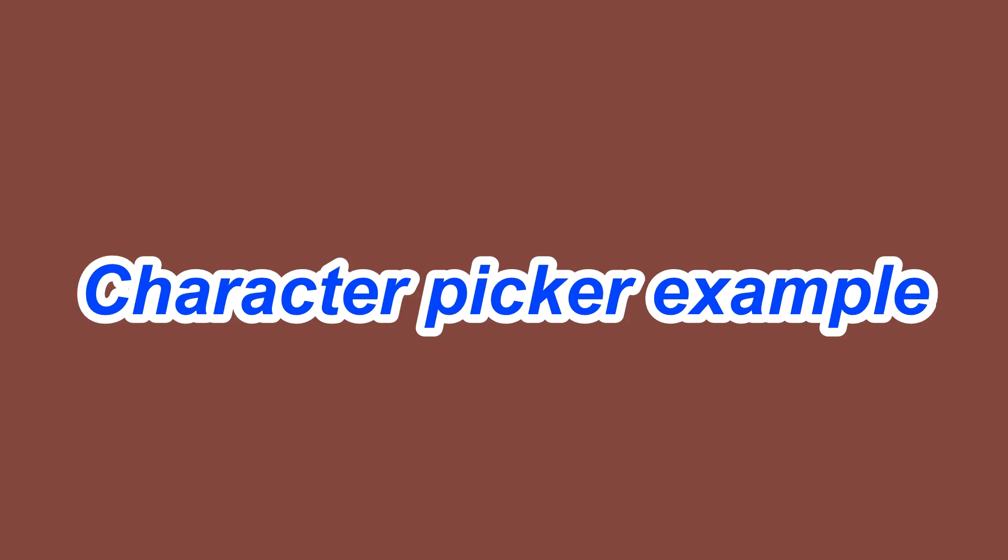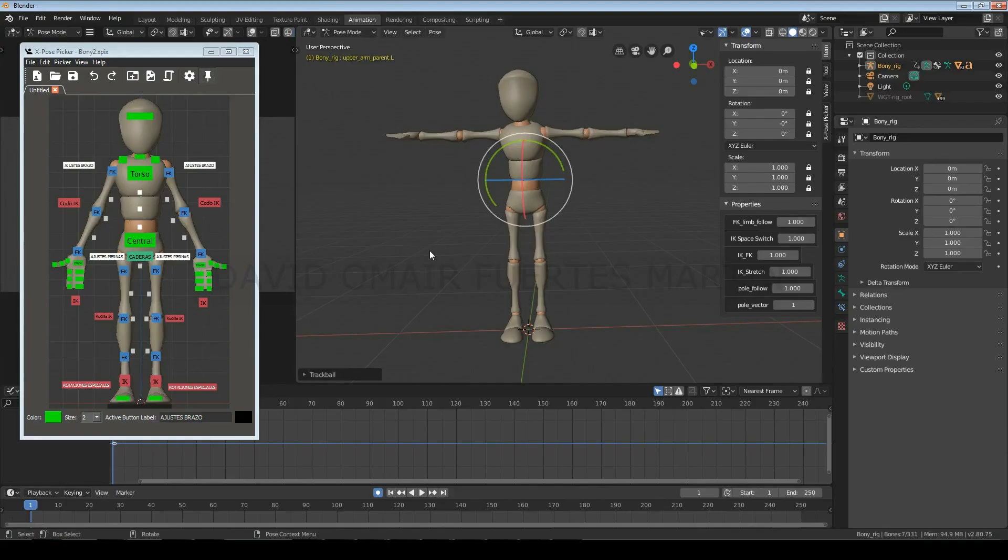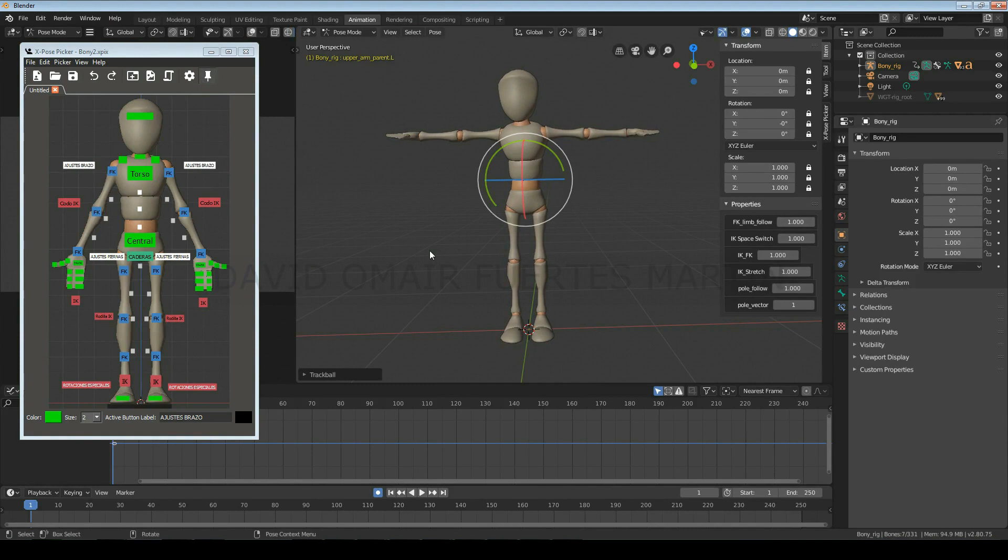Hi, in this class I'm going to show you an example of a picker that I created. I recommend that before you start animating a new character, you experiment a little with its controls to see what each one does and their limitations.